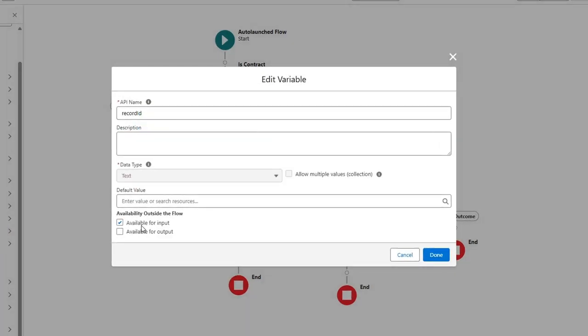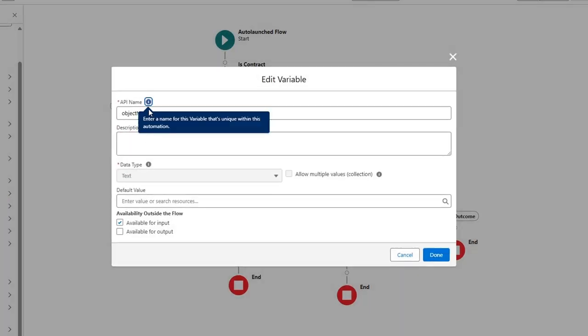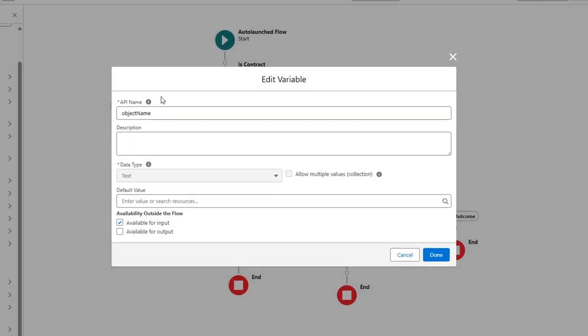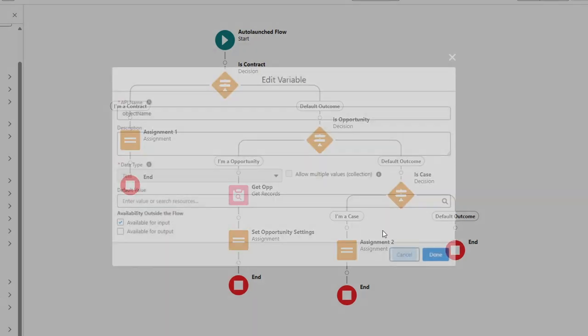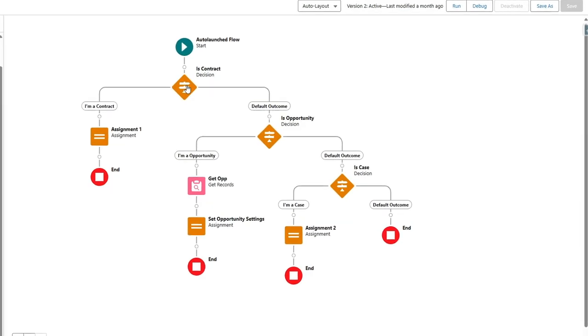The input of this auto-launched flow will be the record ID — that's the record the files were uploaded to, which is available as input. Also very important is the object name, because having only the ID isn't enough — you still don't know if it's coming from an opportunity, a case, or a custom object. So the object name is also passed when calling this flow and is available as an input.